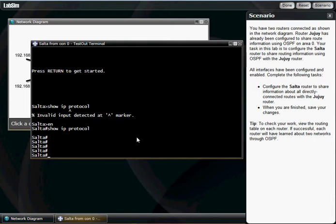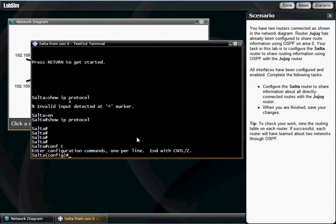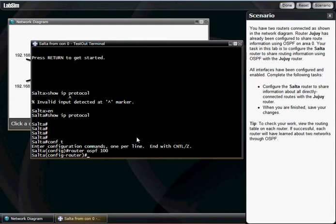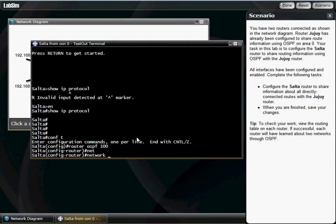Since we don't have an IP protocol here, we're gonna create one. What we're gonna do is go to conf t, configuration mode. We're gonna go router OSPF, and we're gonna use the 100 process ID that we learned from the other router. We're gonna hit network and put in...